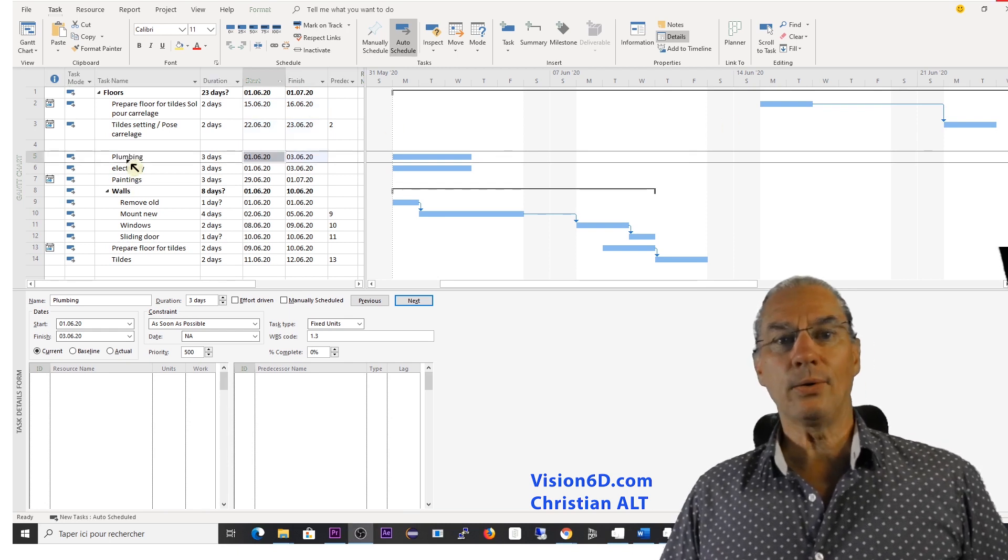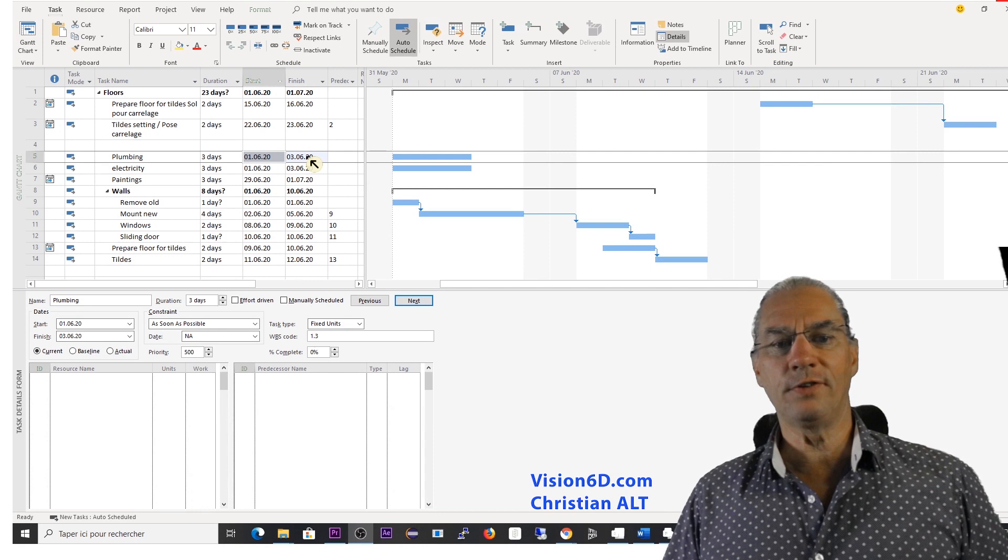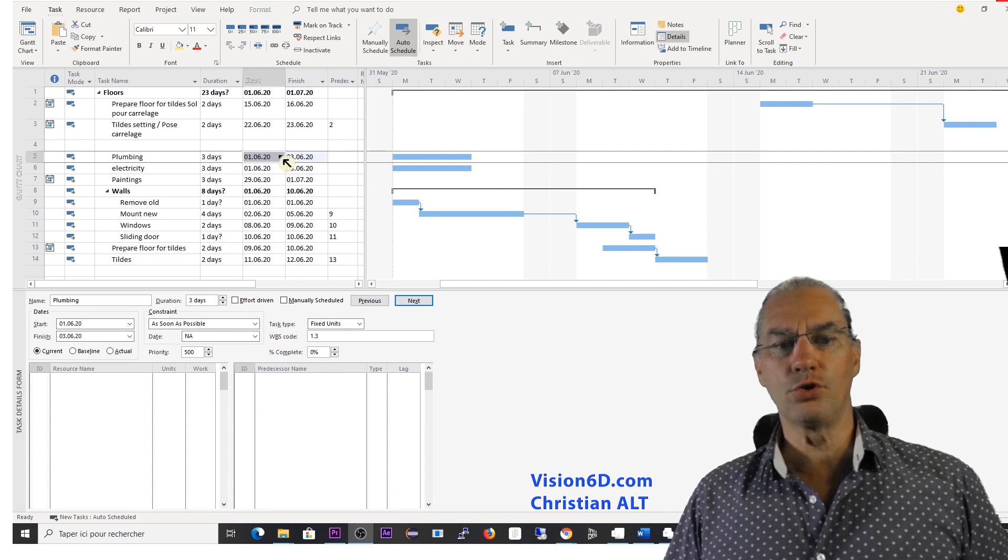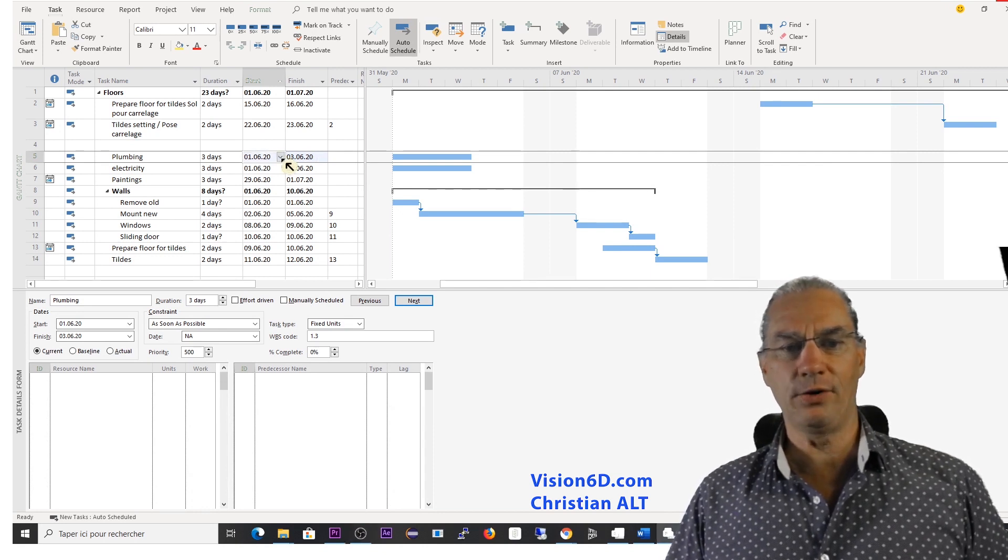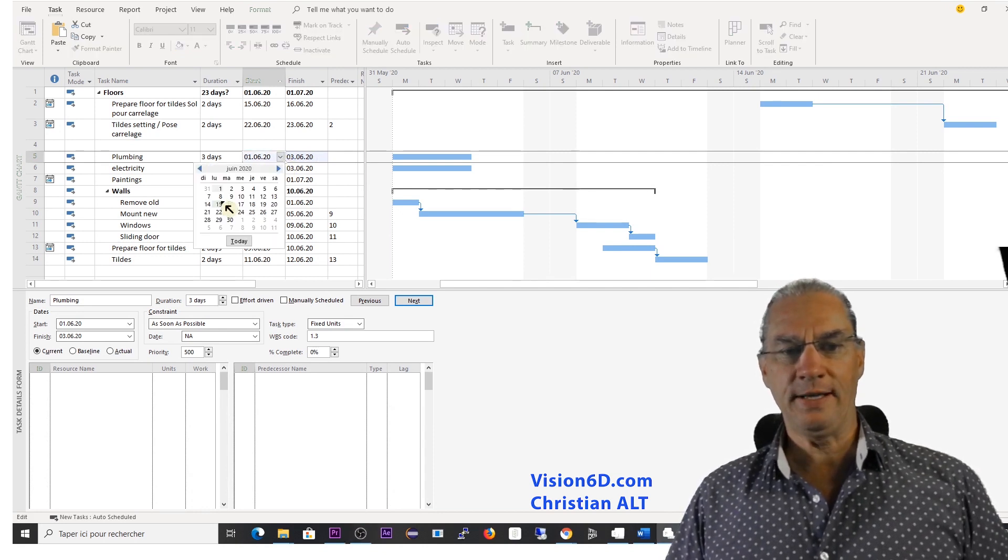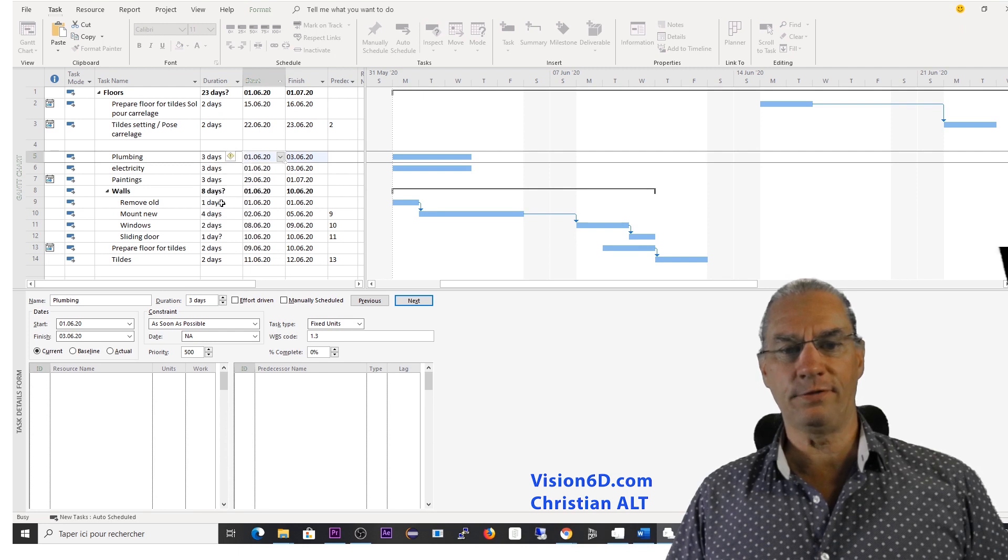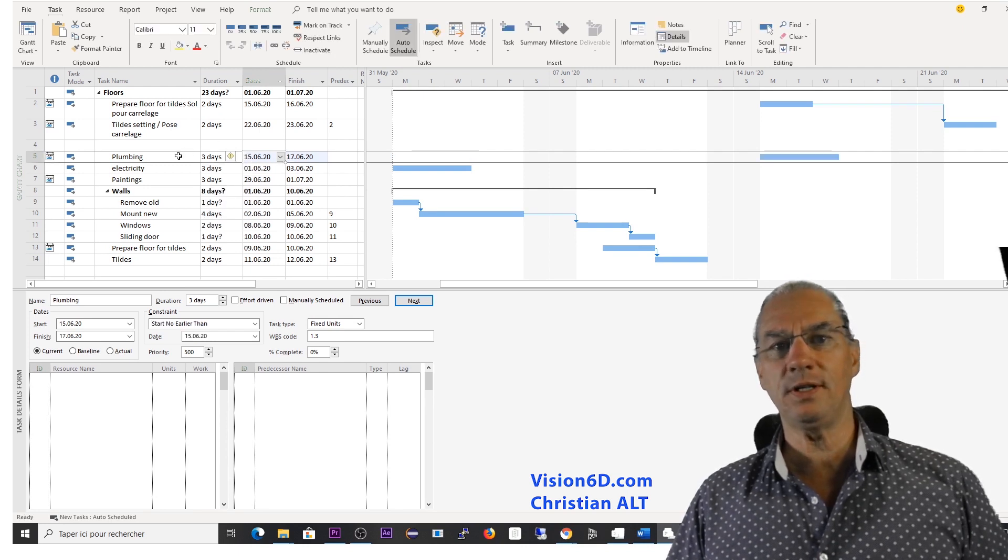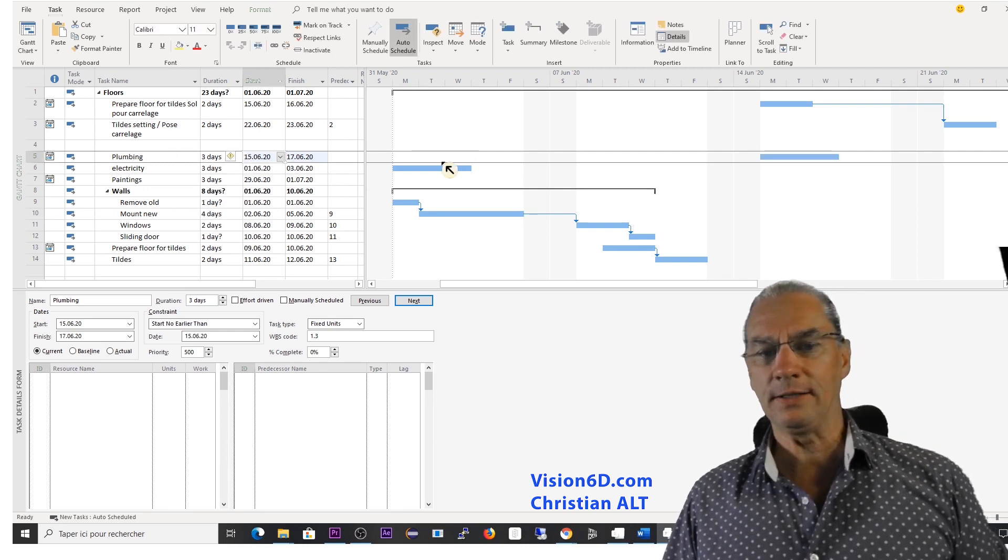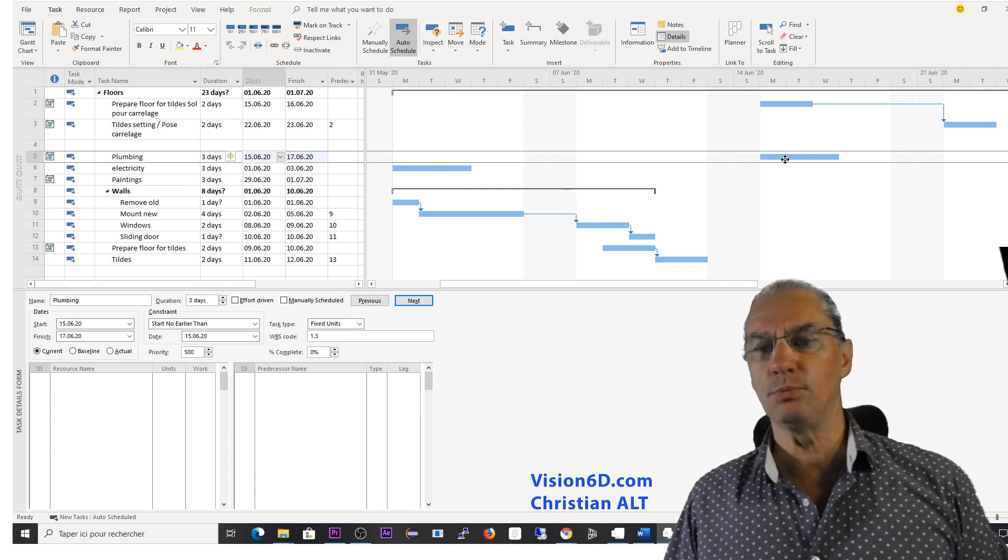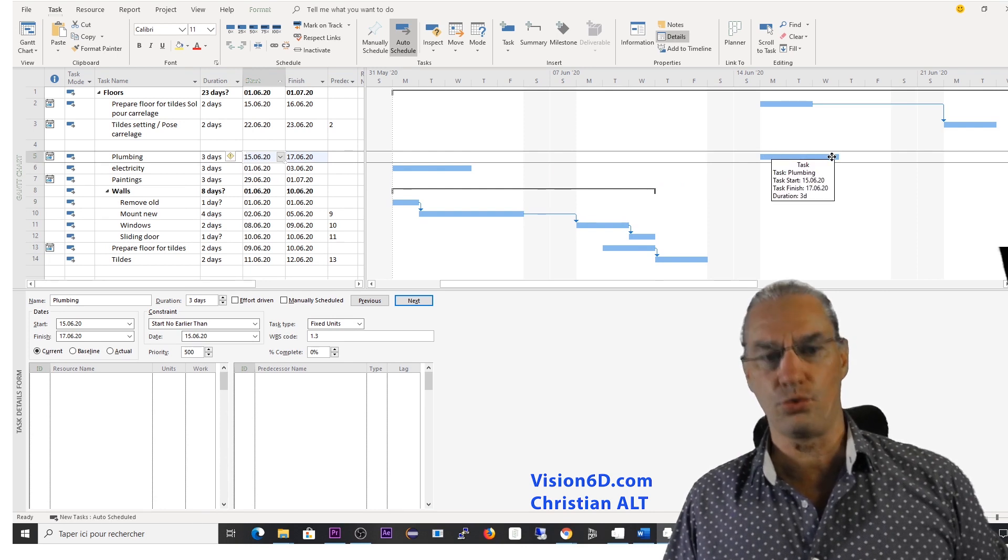So now let's admit that the plumbing will start on the 15th of June. So for that, I go here onto the calendar and I select the 15th of June and we see immediately what we expected. The task is moved to the 15th of June.